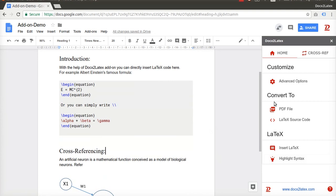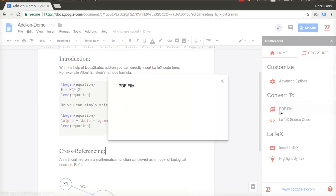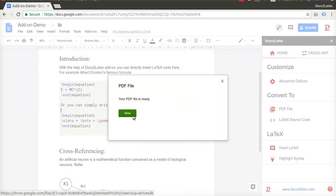To see the converted PDF, click on Convert to PDF file button and wait for a few seconds. A dialog box with the link to the PDF file will pop up.